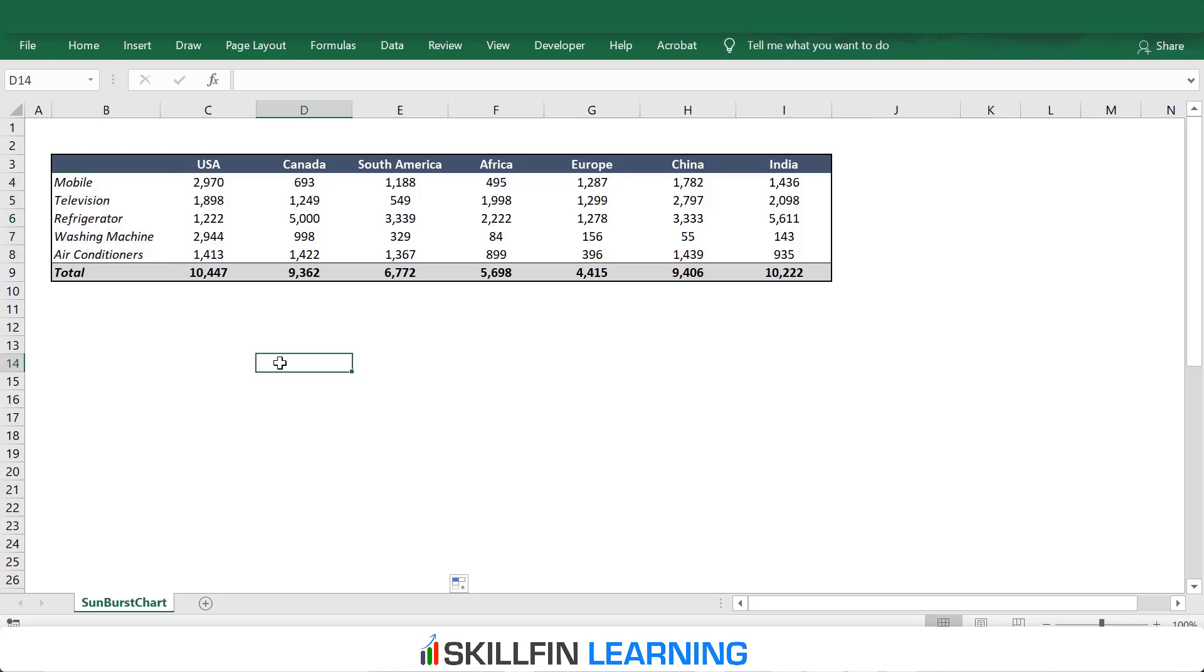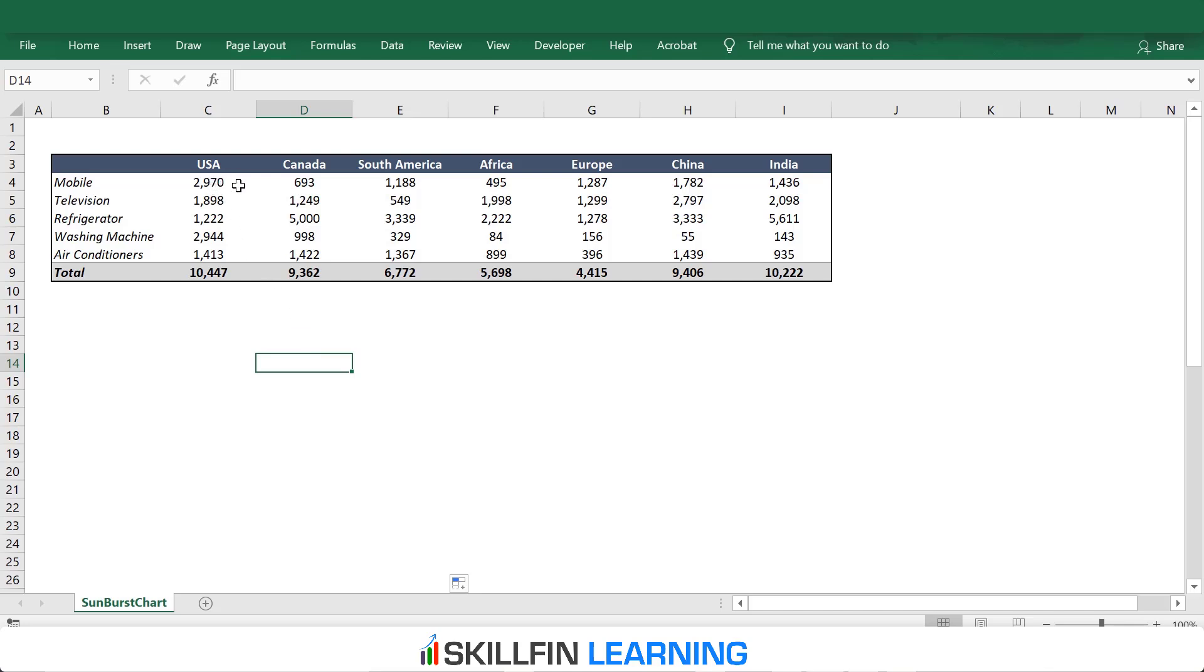Here is a table showing revenues of different categories of electronic products in different countries. To create a Sunburst Chart, we will have to organize this table in a vertical format. In this table, we have the countries, the products, and the revenues. To create a Sunburst Chart, we need to reorganize this table in a vertical format. We will have three columns: one with the name of the countries, the second with the name of the products, and the third column with the respective revenues.